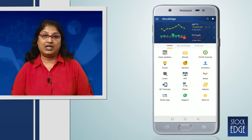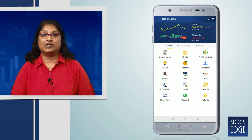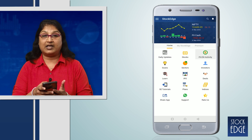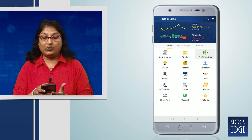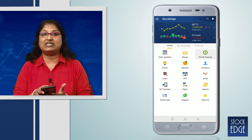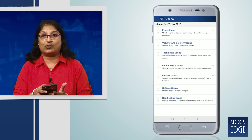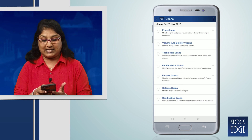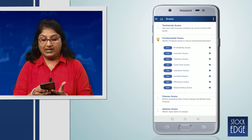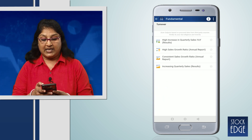Nowadays many people are aware of what turnover is all about. Now let us understand what turnover means when you are in your business. In the Stockage app we have a feature called Scan. When we click on it, we go to Fundamental Scan Ratios, and in that scan we have one option called the Turnover Scan.